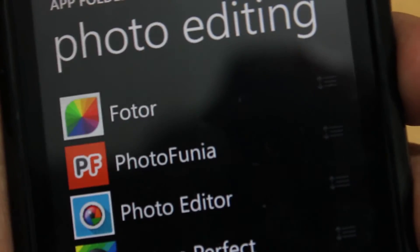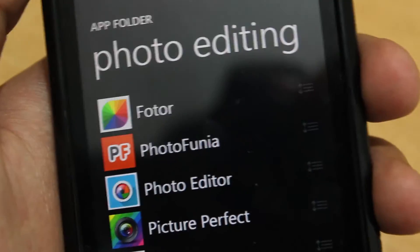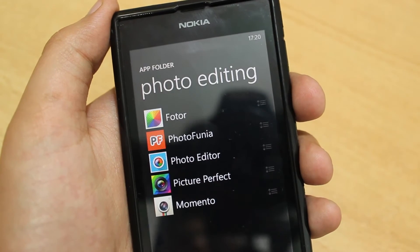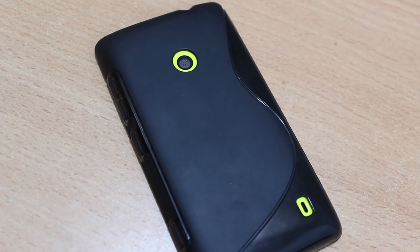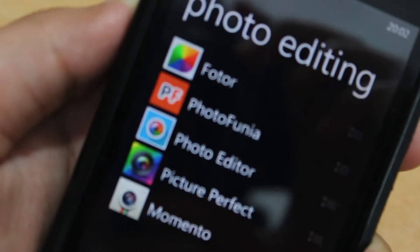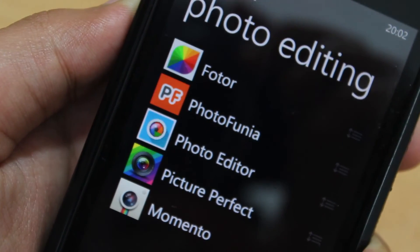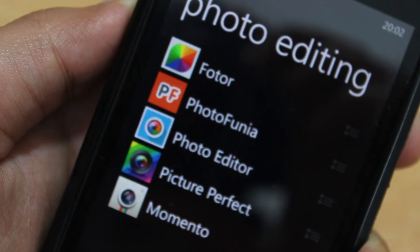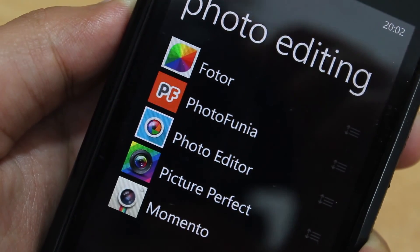So that was our list of the top 5 free photo editing apps for Windows Phone 8 devices. Leave your suggestions below for the photo editing app you use on your Windows Phone 8 device. Thanks a lot for watching, and I'll see you in the next one. Peace.